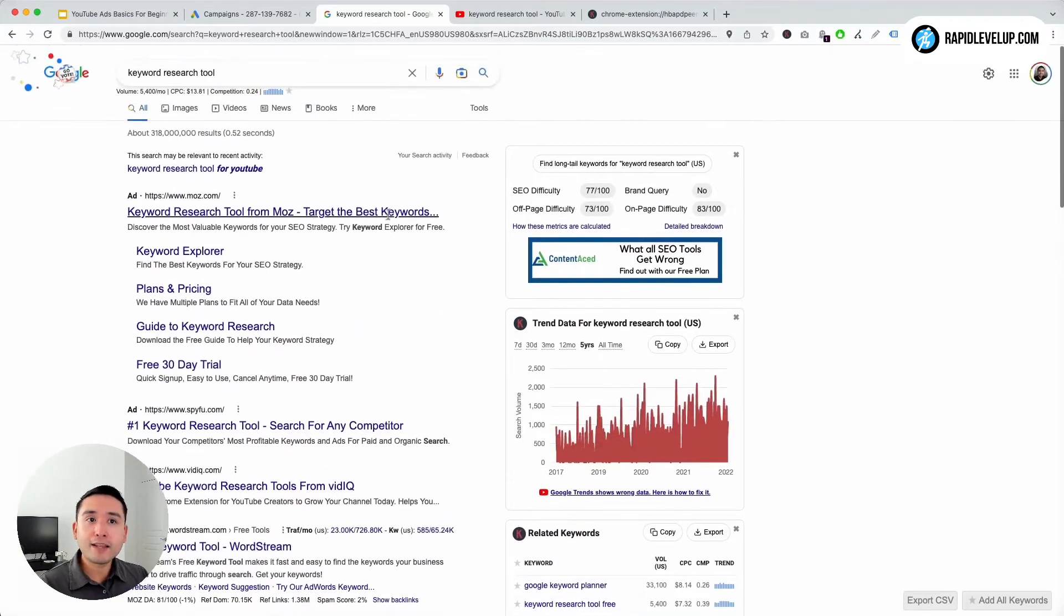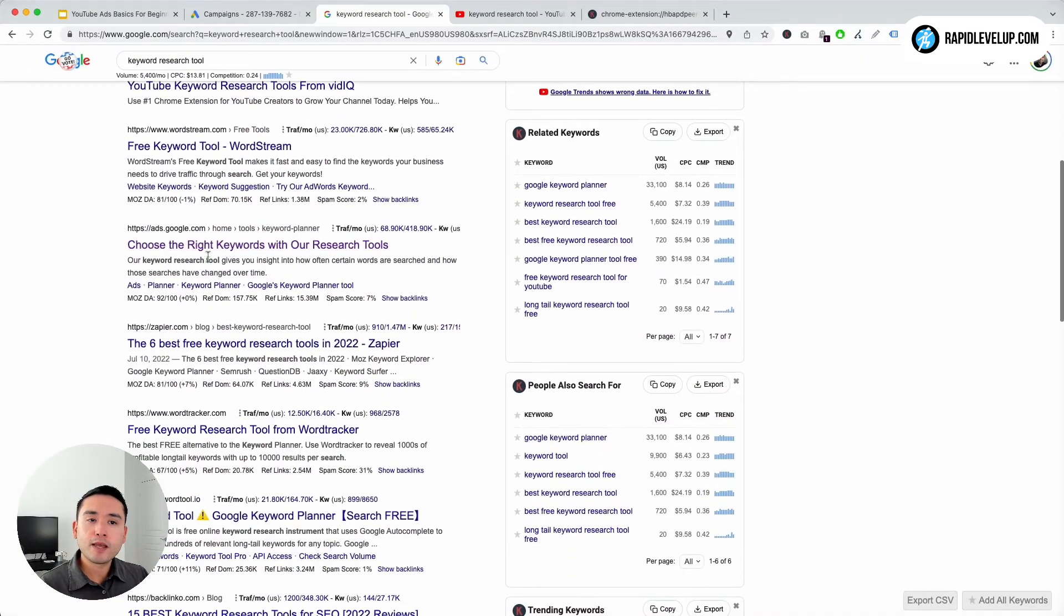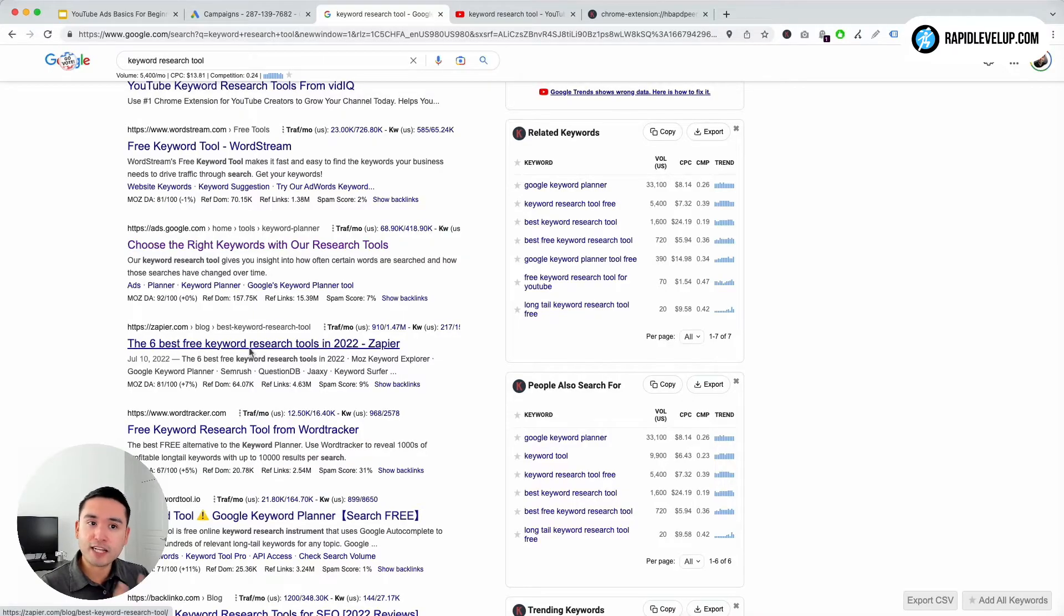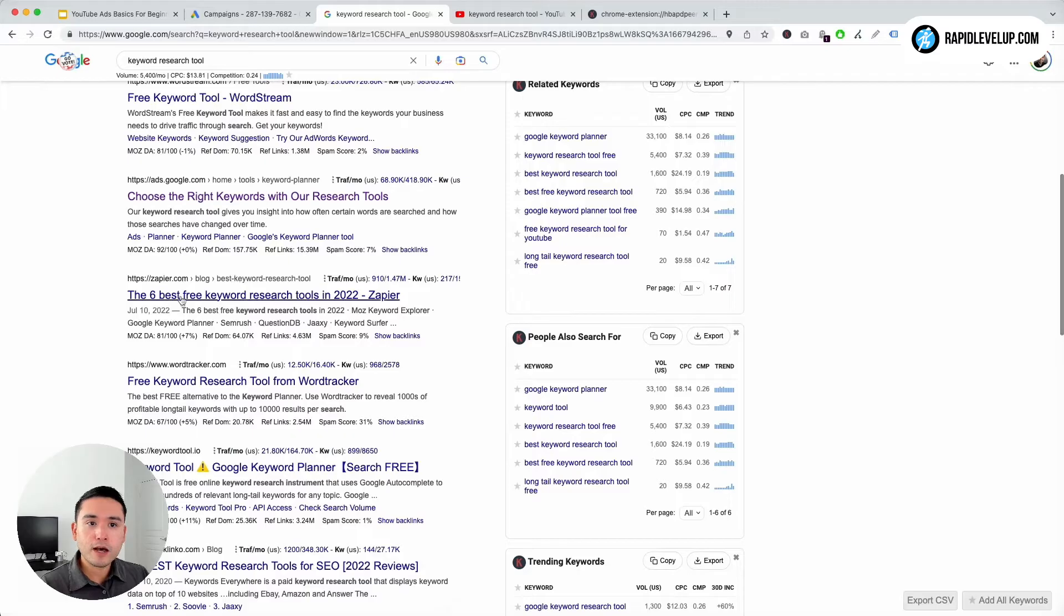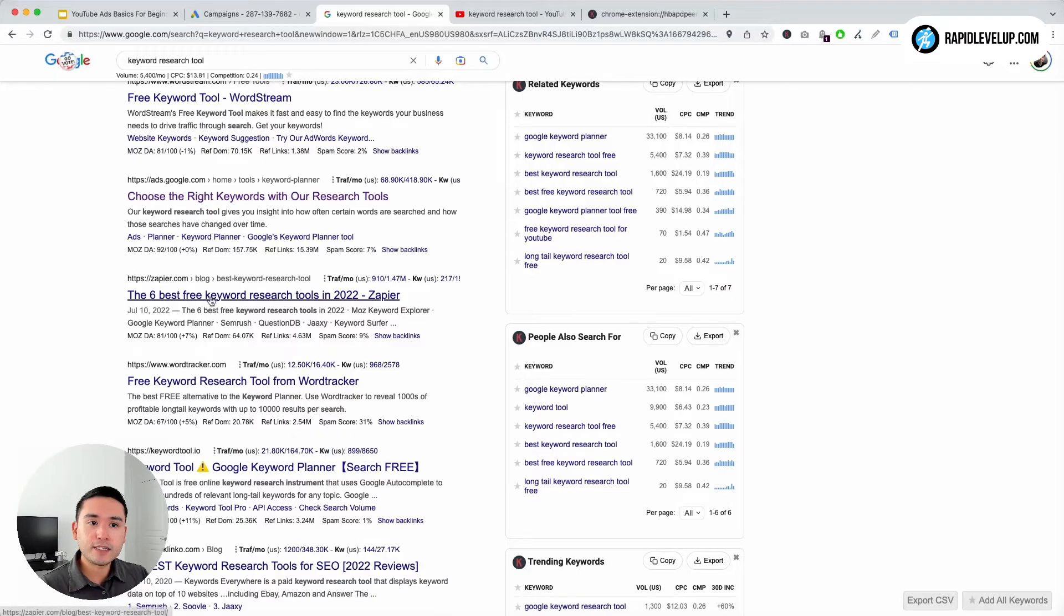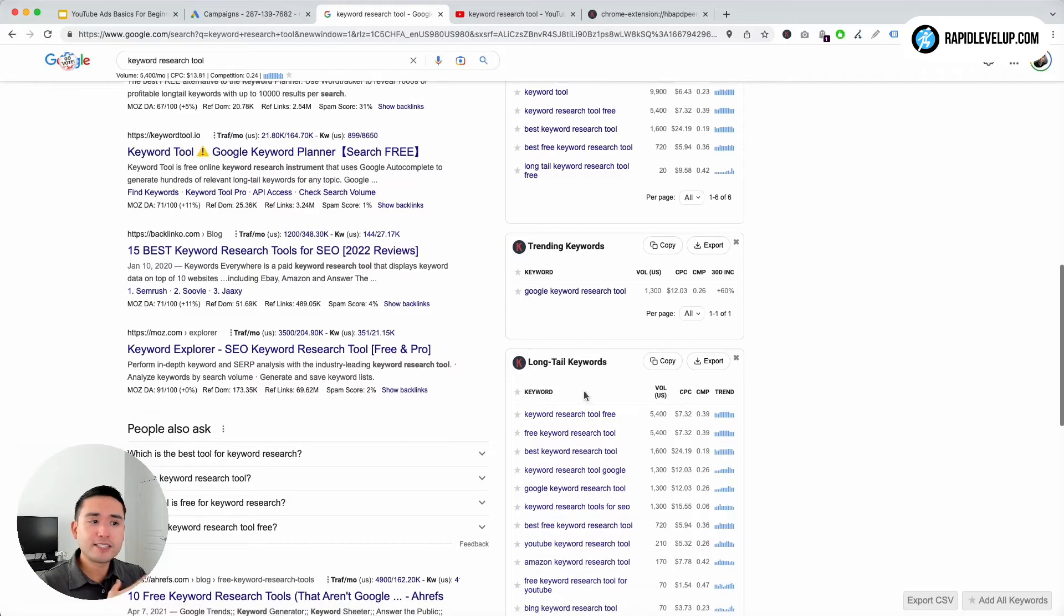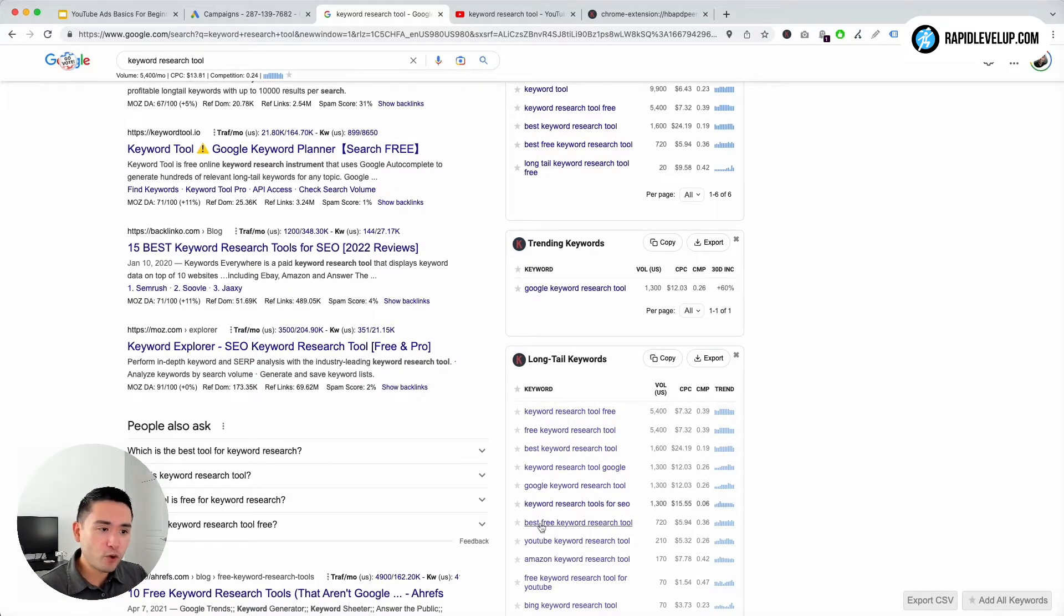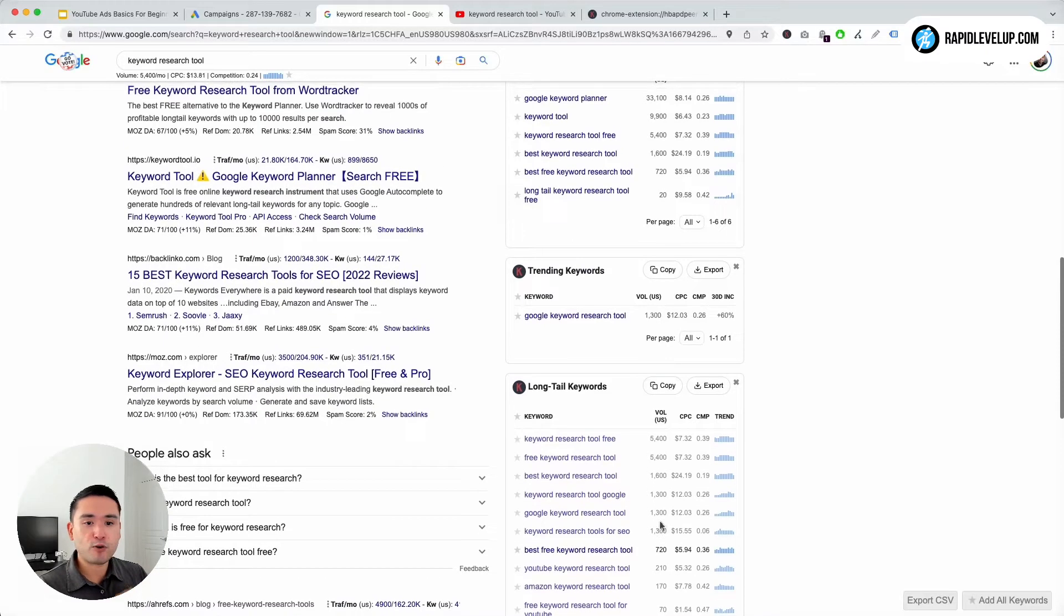So I like to go through here, look at the titles, see if anything catches my attention - free keyword tool, best free keyword research tool. You can look at these widgets, see what people are typing in, what people are searching for. Best free keyword research tool has over 700 searches per month.